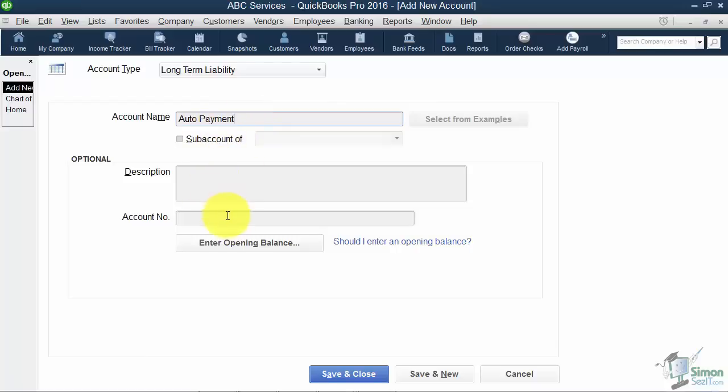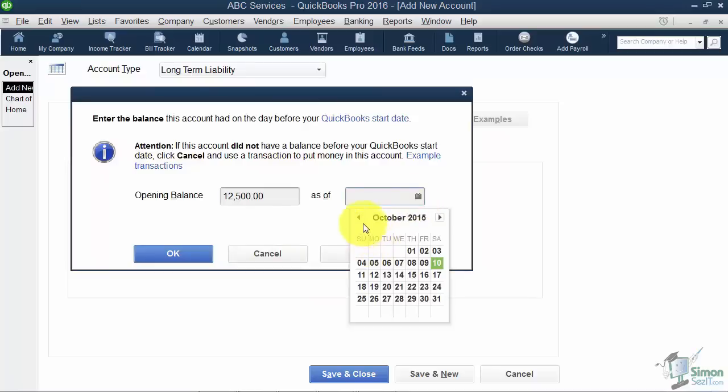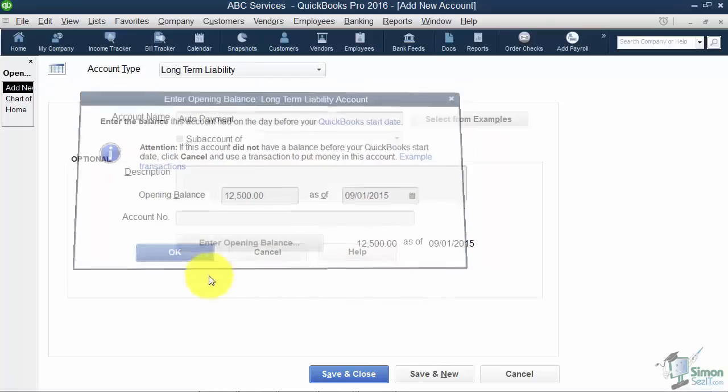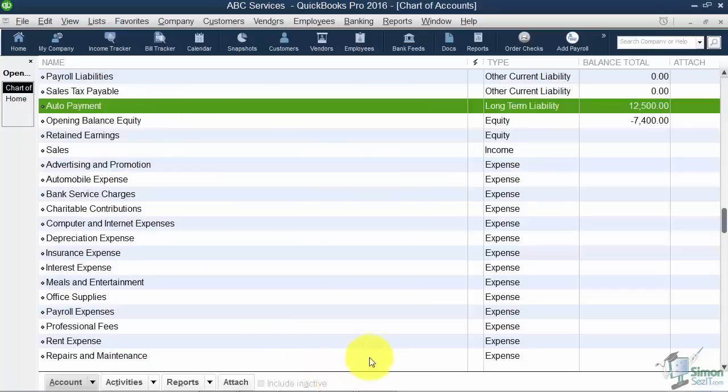You don't really need this other information, but you do need an opening balance. You want to get out your statements or call your bank and find out the amount you owed as of your start date. Let's just say $12,500 in this particular case.